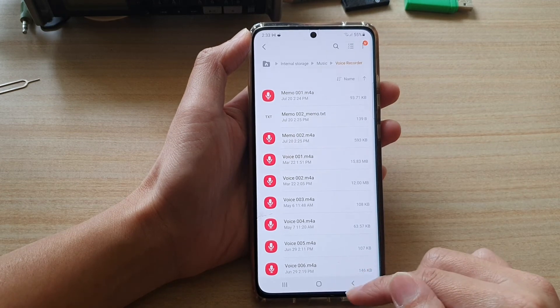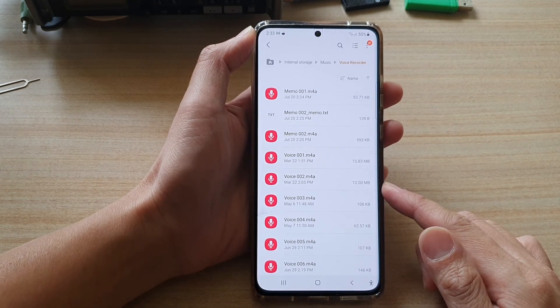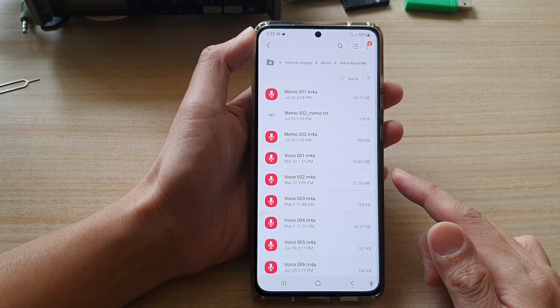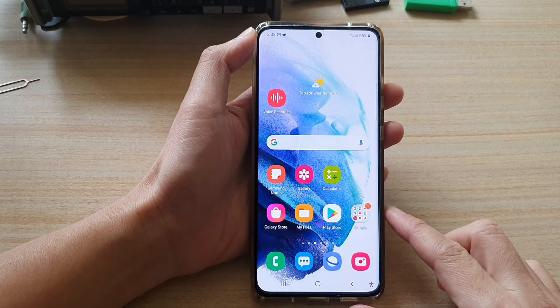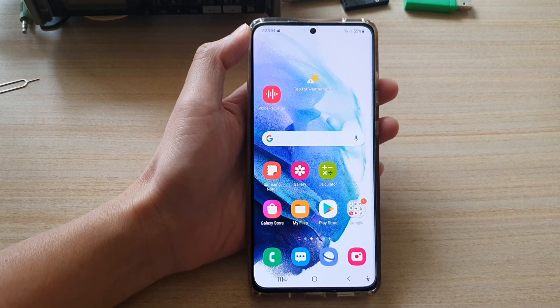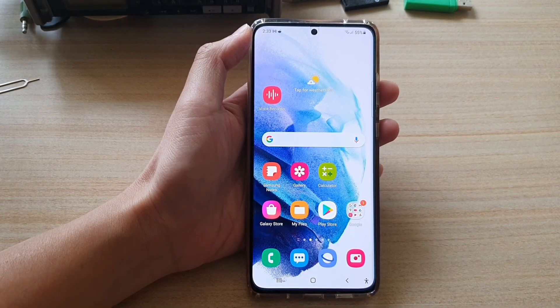And that's it. So that's how you can locate and find your audio files for your voice recorder. Thank you for watching this video. Please subscribe to my channel for more videos.